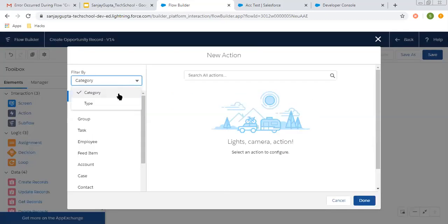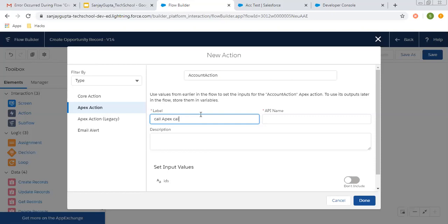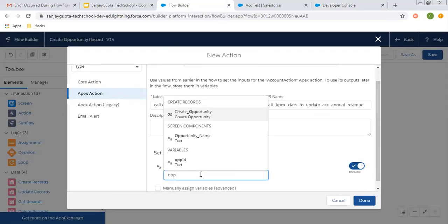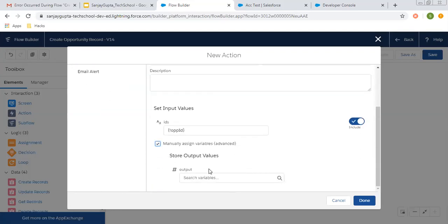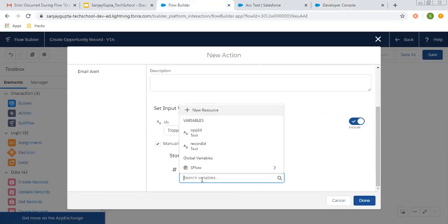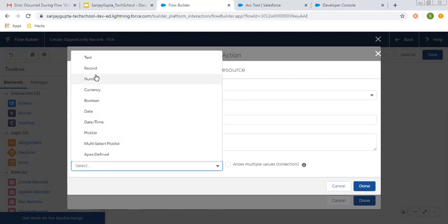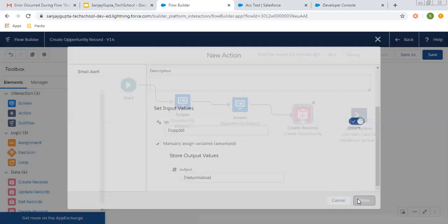Now we can create an action. Selecting type Apex. Here you can see AccountAction class is available. The label is 'Call Apex class to update account annual revenue.' Here we need to pass the input — the ID variable is automatically available, and I am going to pass the opportunity ID as input so that the ID of the created opportunity will be passed. To store the output returned by this Apex class, you can create a variable. The output automatically shows a number sign, meaning you need to create a variable of number type. I'm creating a variable with API name returnValue, type number, decimal places two, then clicking done. The return value will be stored in this variable.